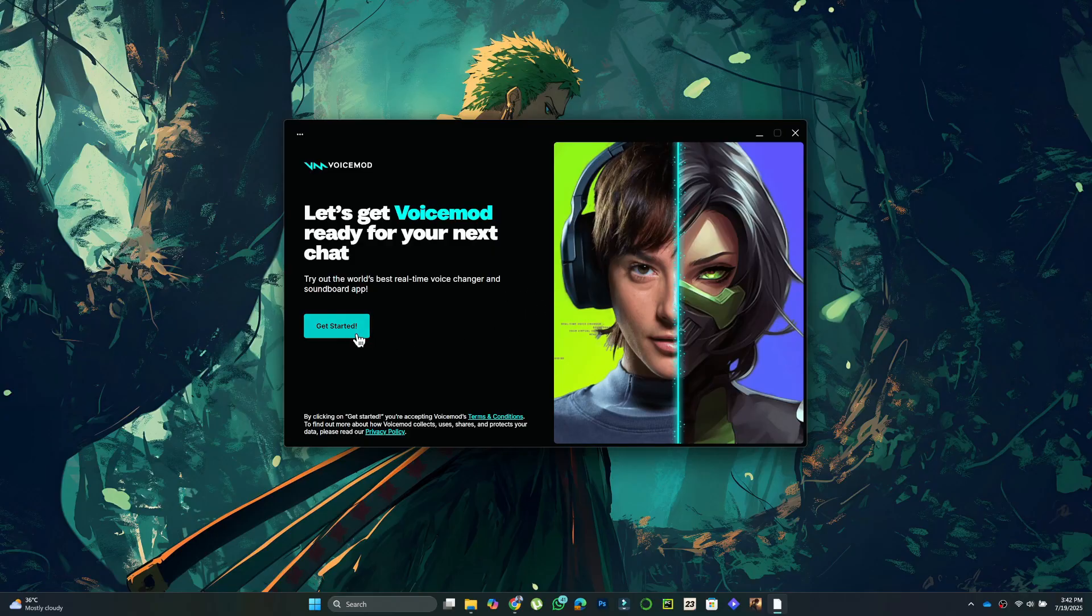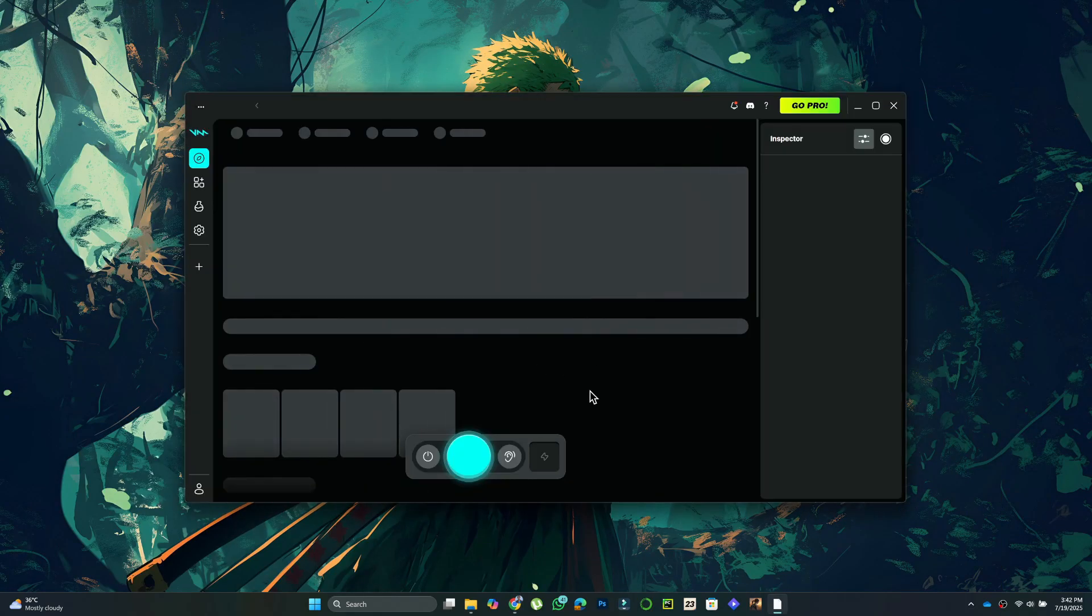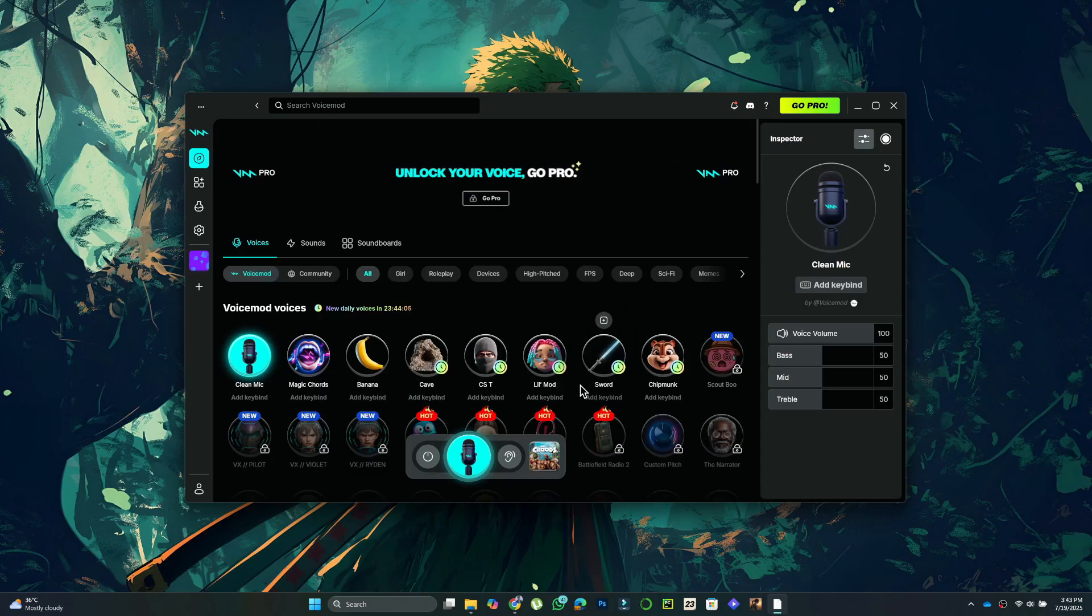Now, open the VoiceMod app. Click Get Started, log into your account, and you'll land on the homepage. From the left menu,